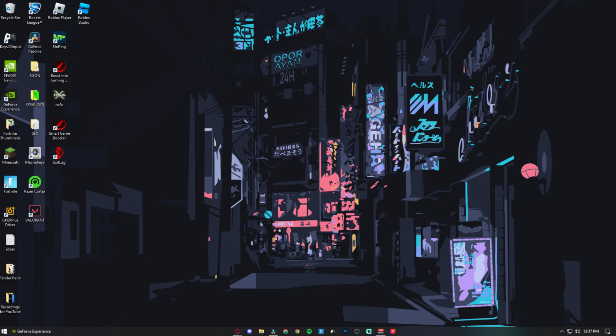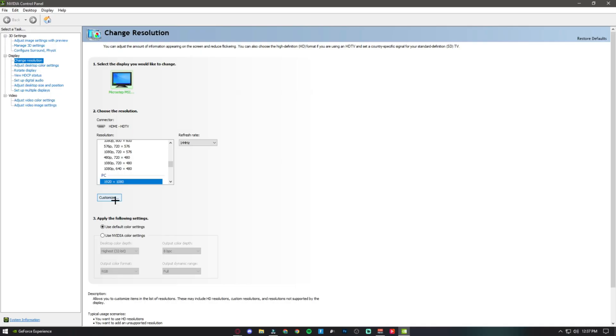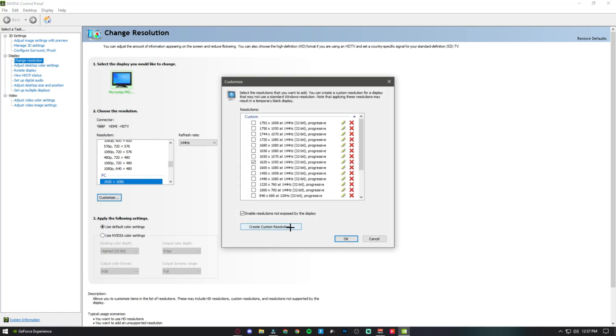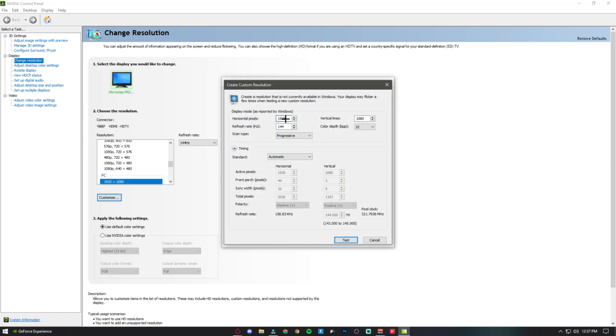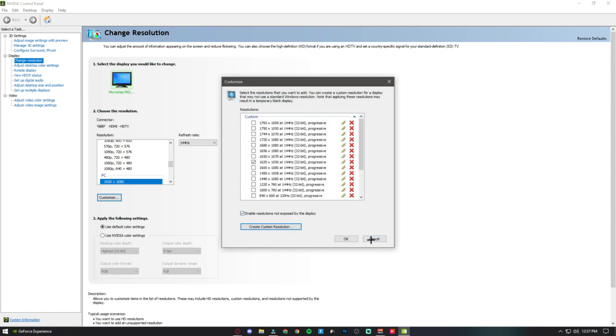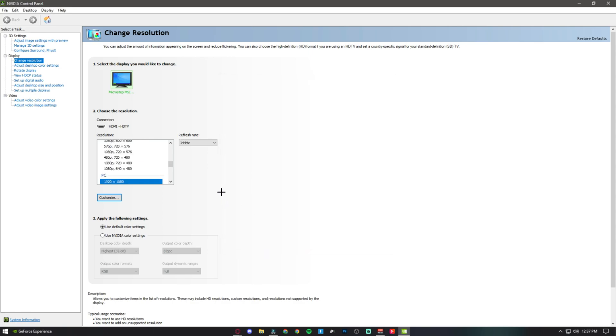Click on Customize, then Create Custom Resolution. Then put 1620 by 1050. I already done it, so I'm just gonna apply it right now.